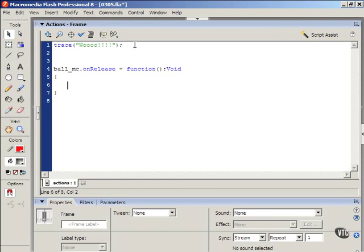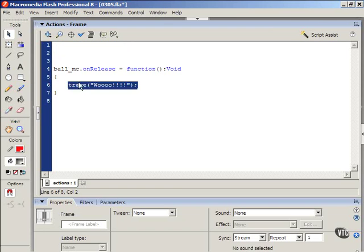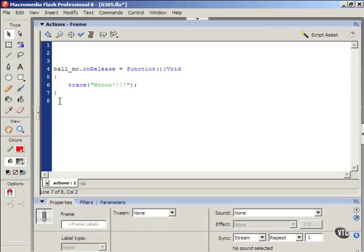So what I'm going to do is I'm going to select this trace statement just like this. And one cool thing you do is click and drag it once you have it selected. And release within the curly braces to drag the trace statement in there. So what this is doing is it says when I release, or when I click and release, the ball movie clip that's on the main timeline, it's going to trace the word woo.